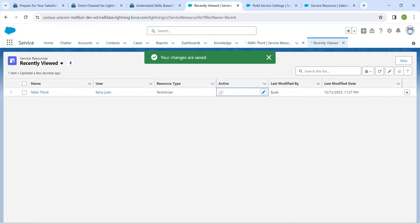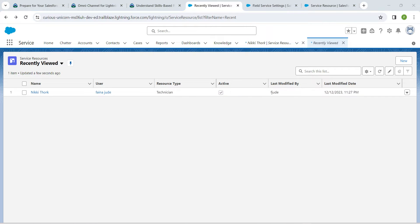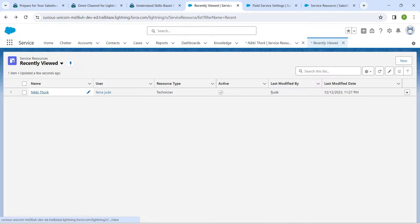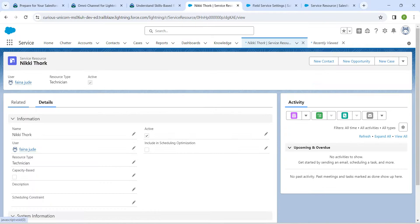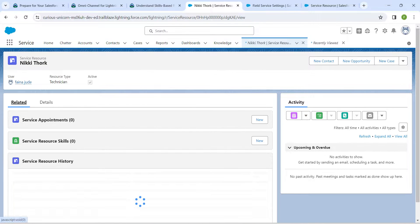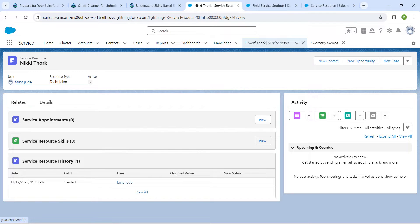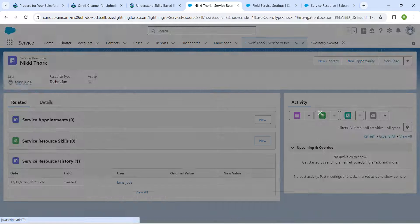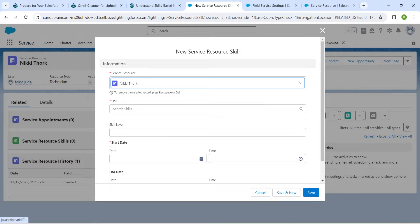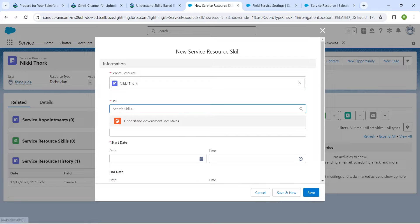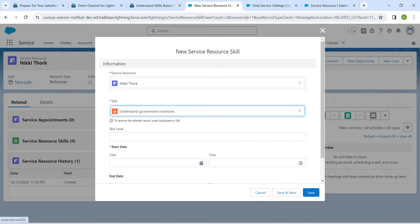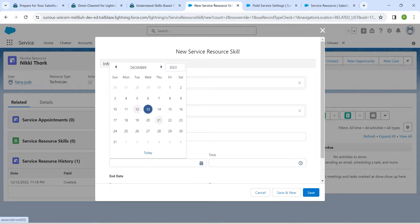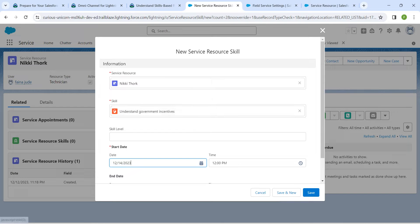Now click on the resource name again, go to the Related List, and click 'New' next to 'Service Resource Skill'. For the skill, select the appropriate skill, choose any date, and click Save.